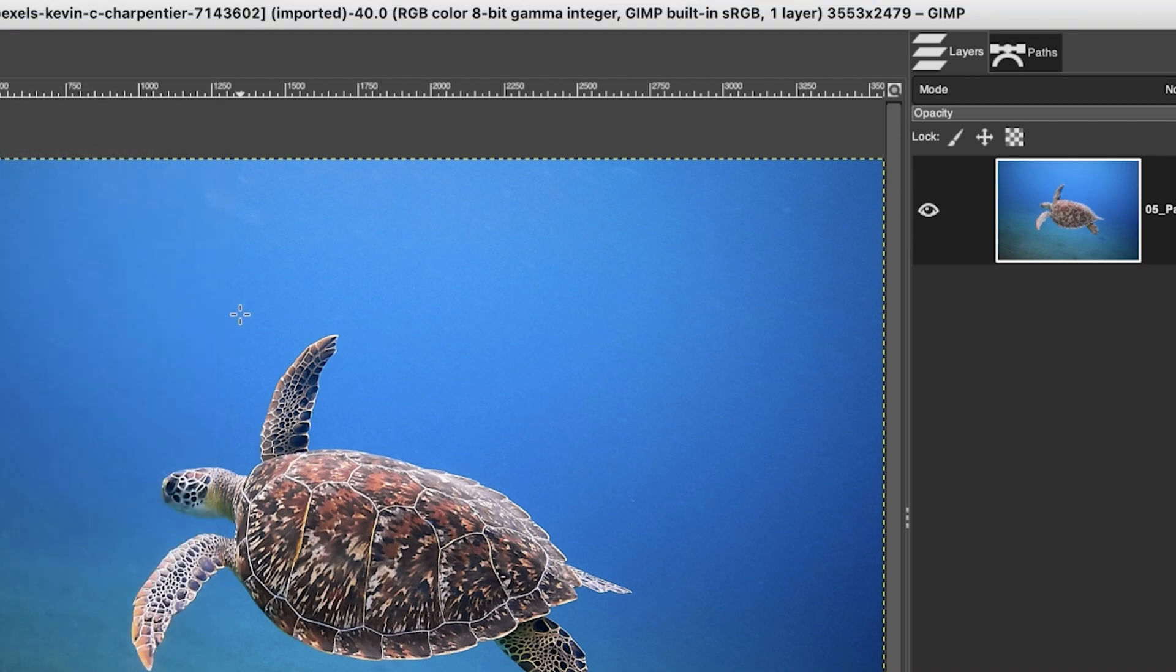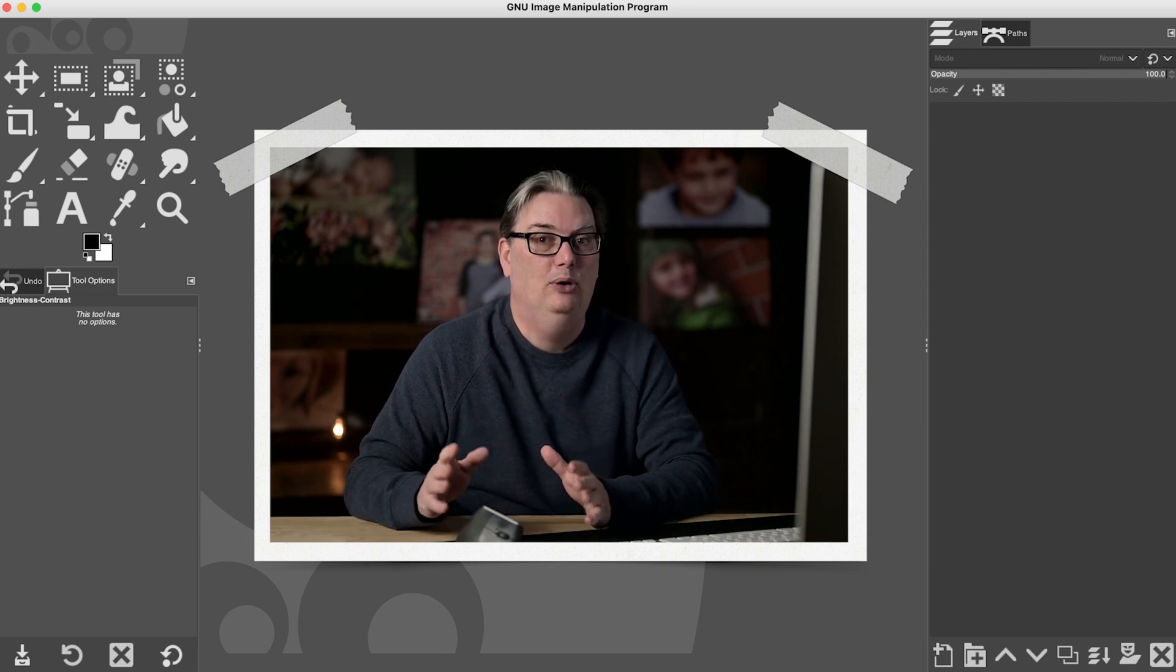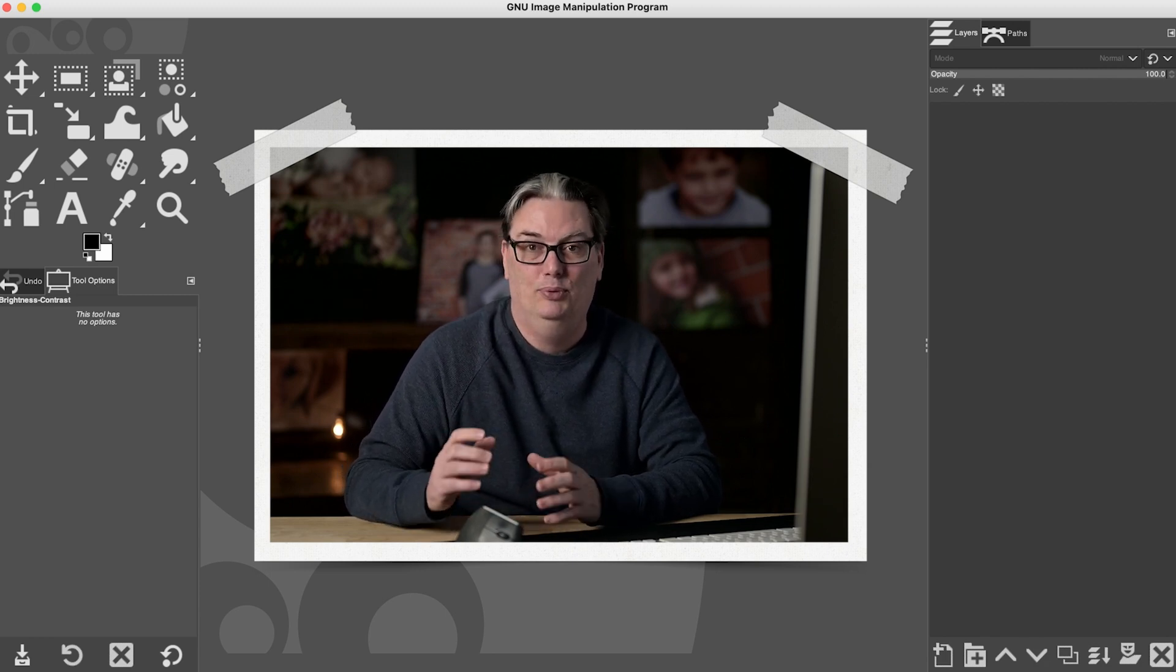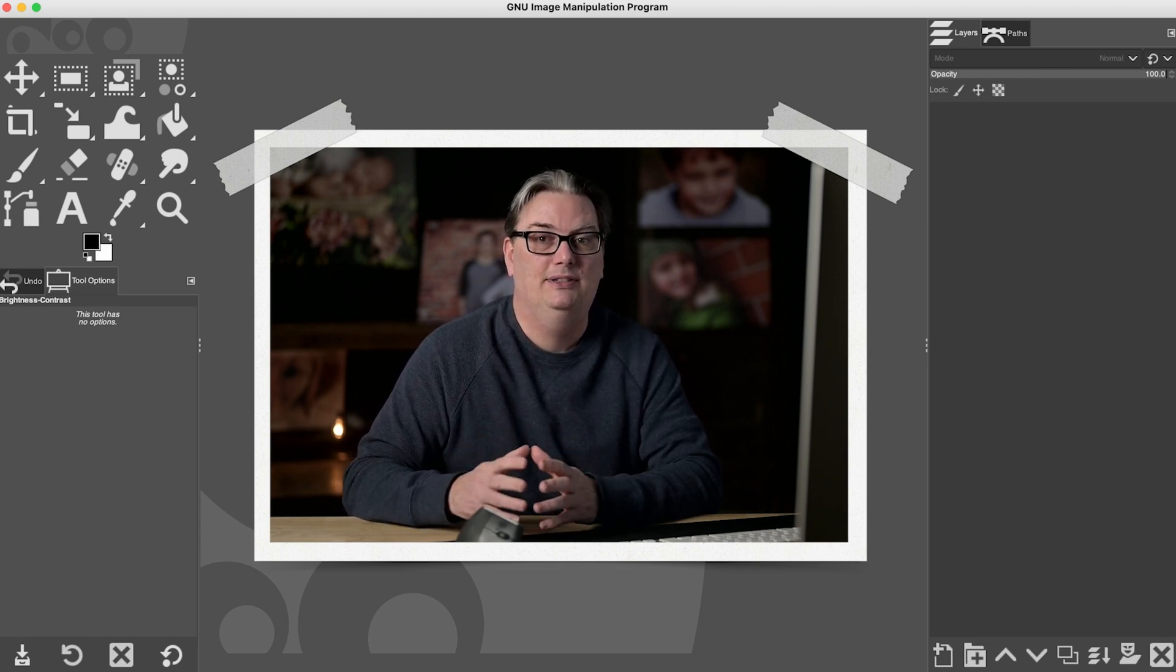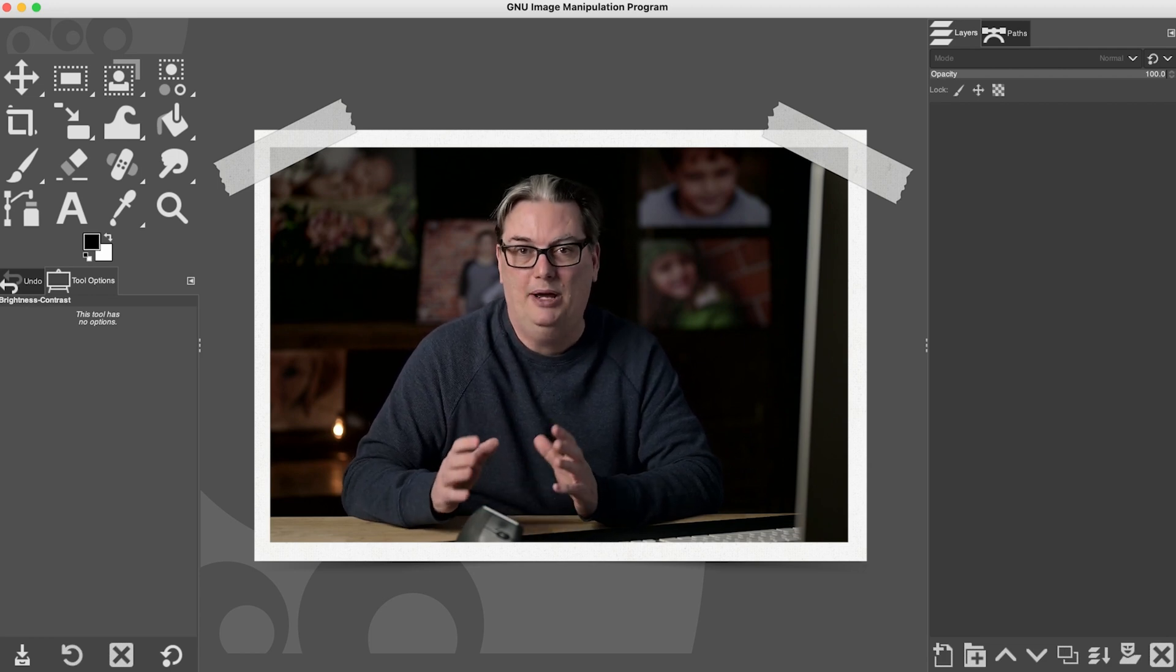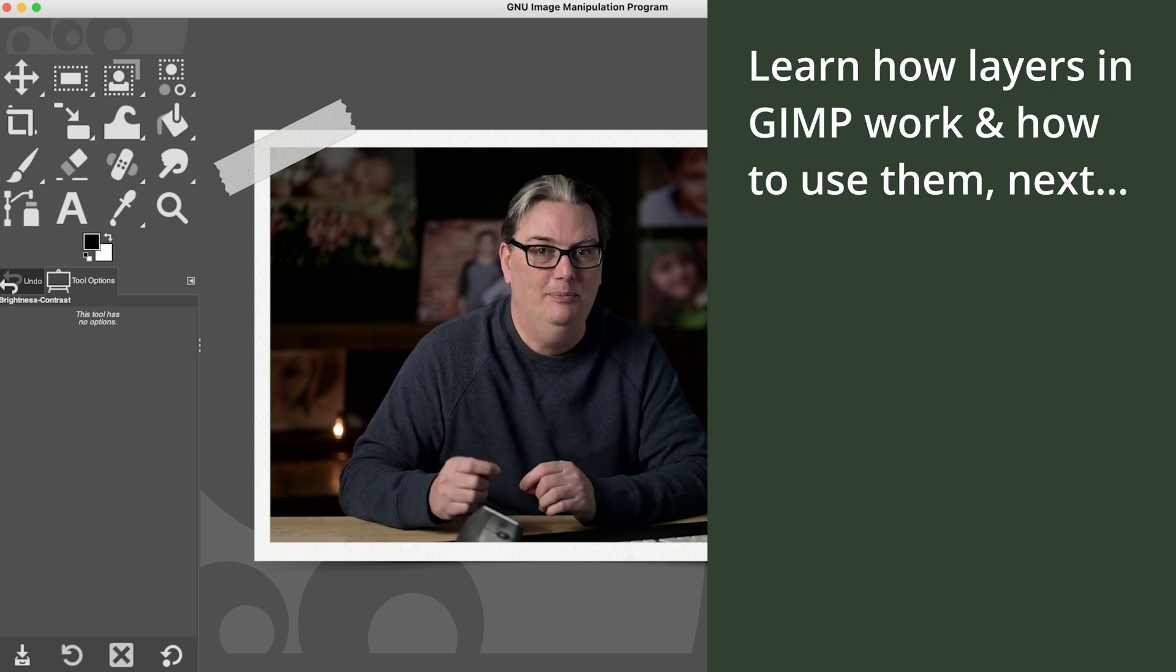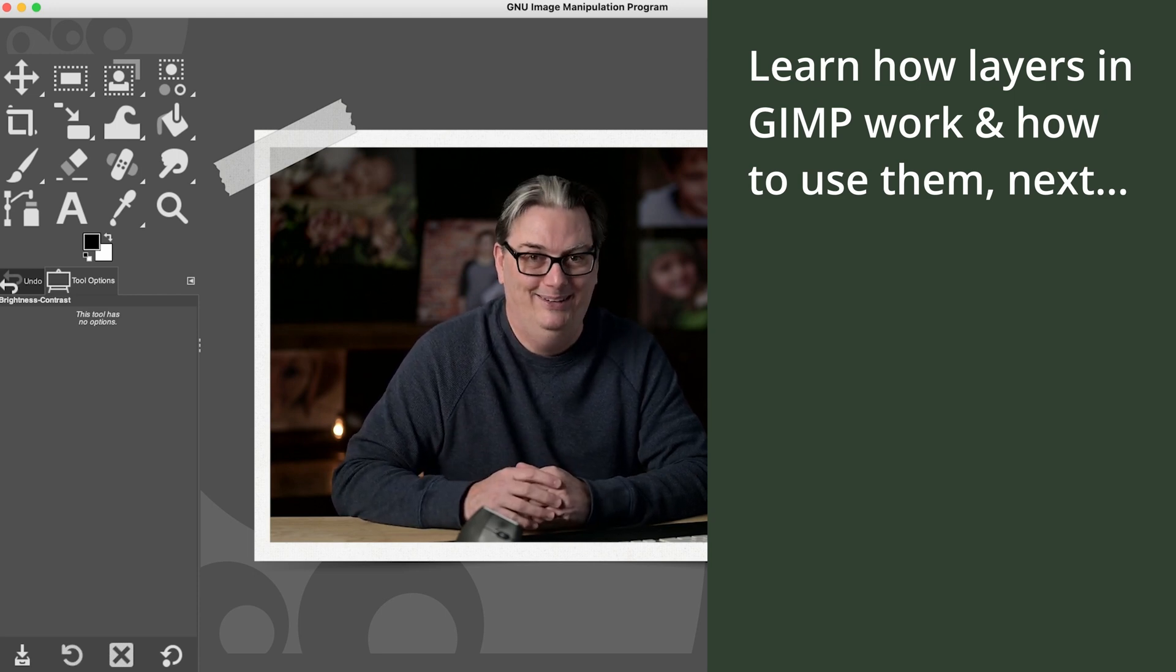All right, so congratulations on finishing the quick start guide. You now know how to do some basic edits in GIMP. Later in this class, you'll learn some more advanced techniques and pro tips for editing in GIMP. And in the next section, we're going to dive into layers in regards to how they work in GIMP, because they work a little bit differently than they do in Photoshop. The concept is the same, but I want to give you all the information you need to know about layers in GIMP and how to maximize your use of layers in GIMP. So if you're ready to learn more about layers in GIMP, let's do it.